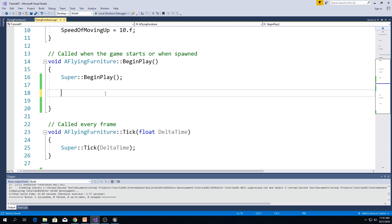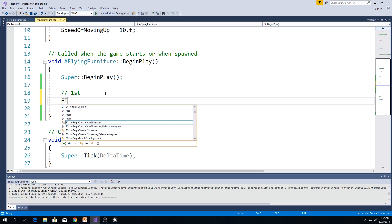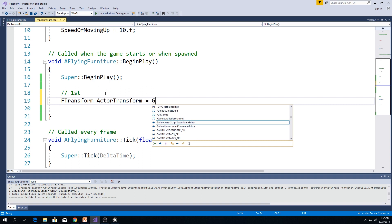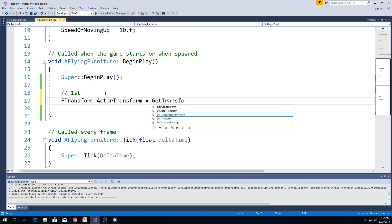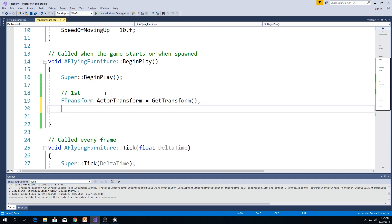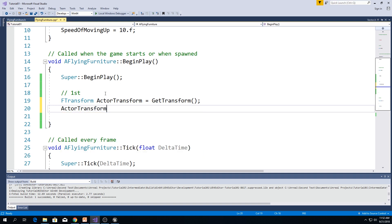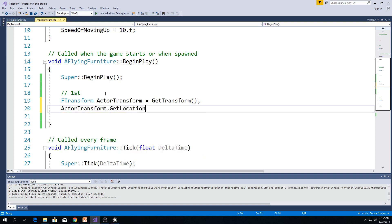First way is to create f-transform. Let's say actor transform equals to get transform. And then, down below, we type actor transform dot get location.